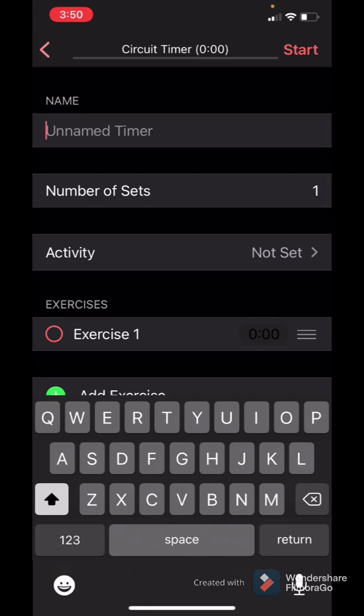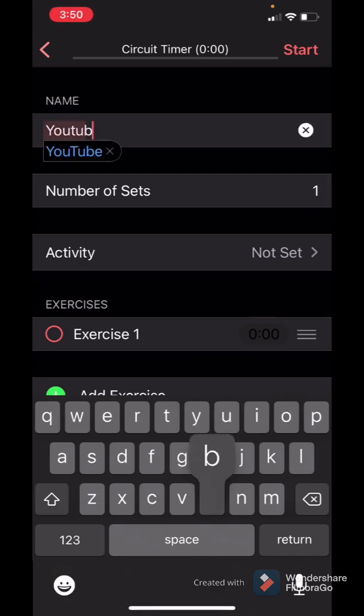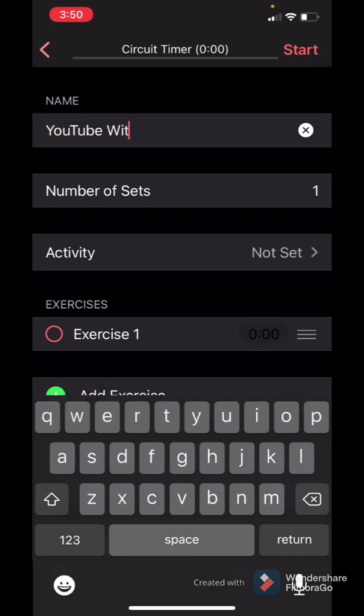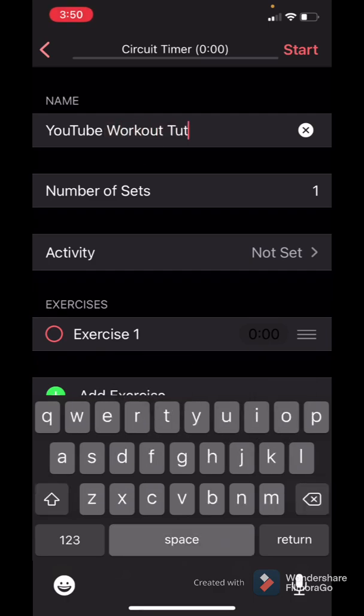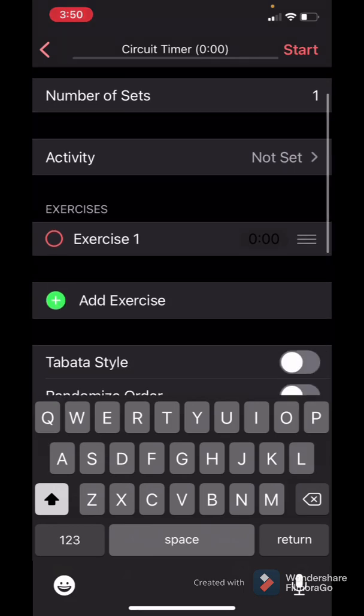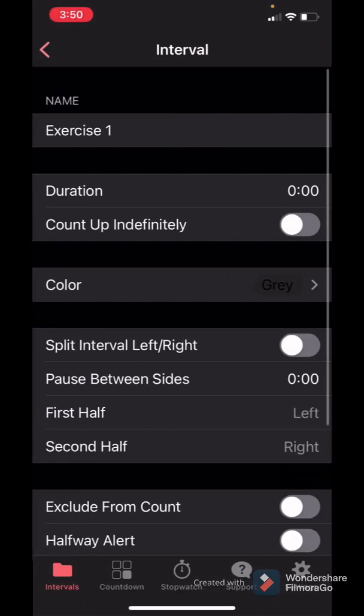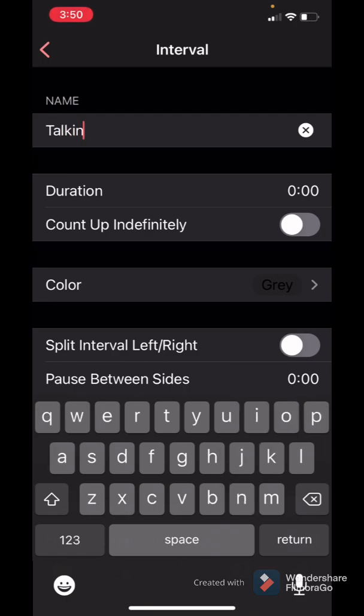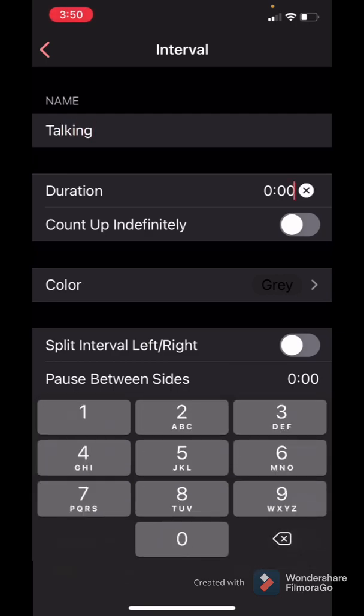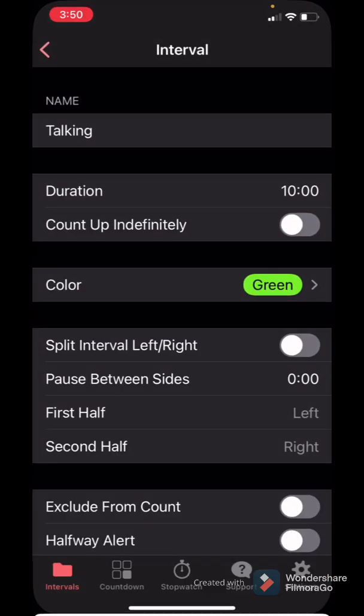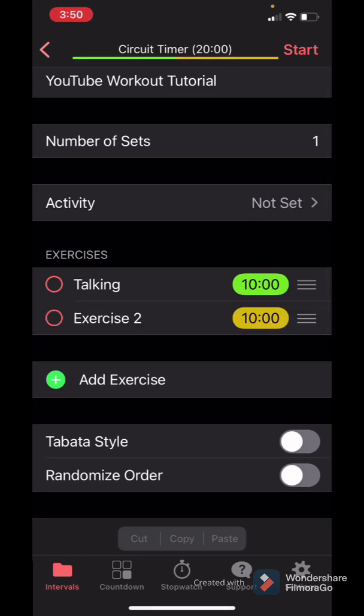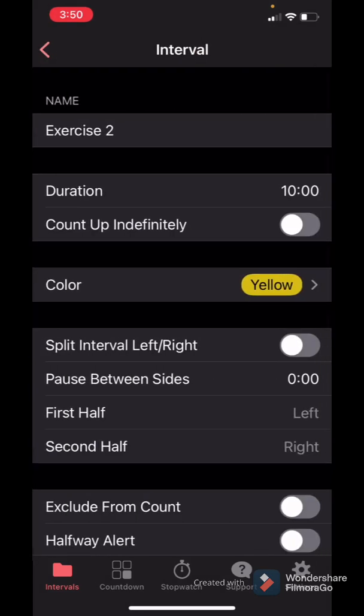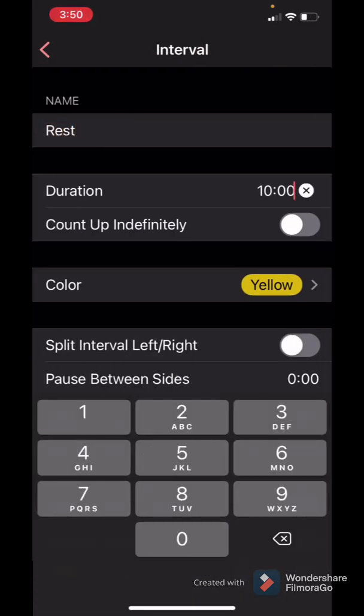I'm going to name this YouTube workout tutorial. And let's just say I want one set, one exercise. We'll call that talking, and it's going to be duration 10 minutes. Let's say I want this to be green, and then I might want to add a rest period of 30 seconds.